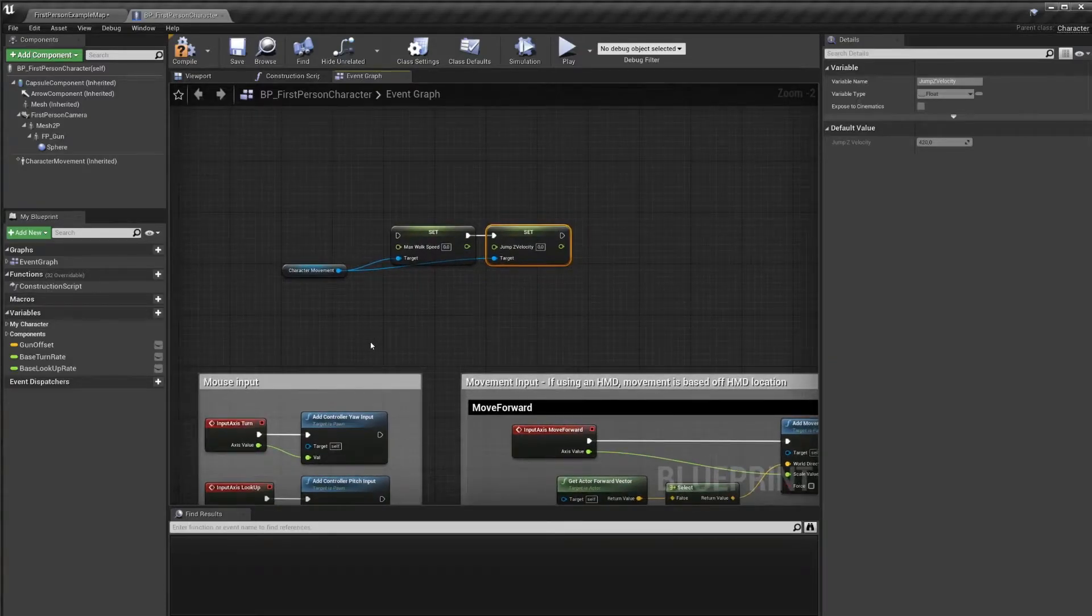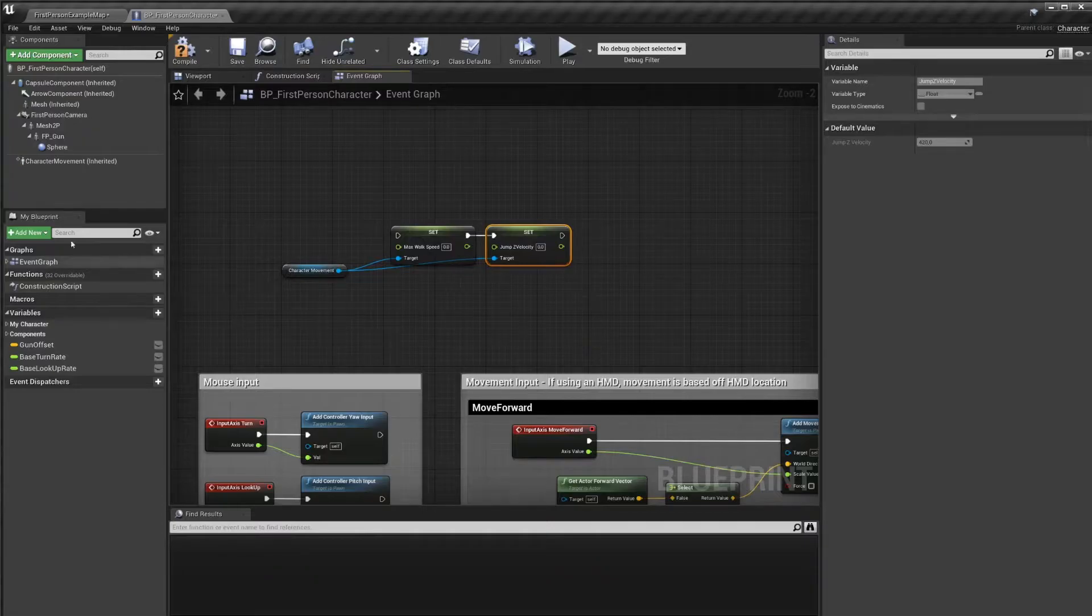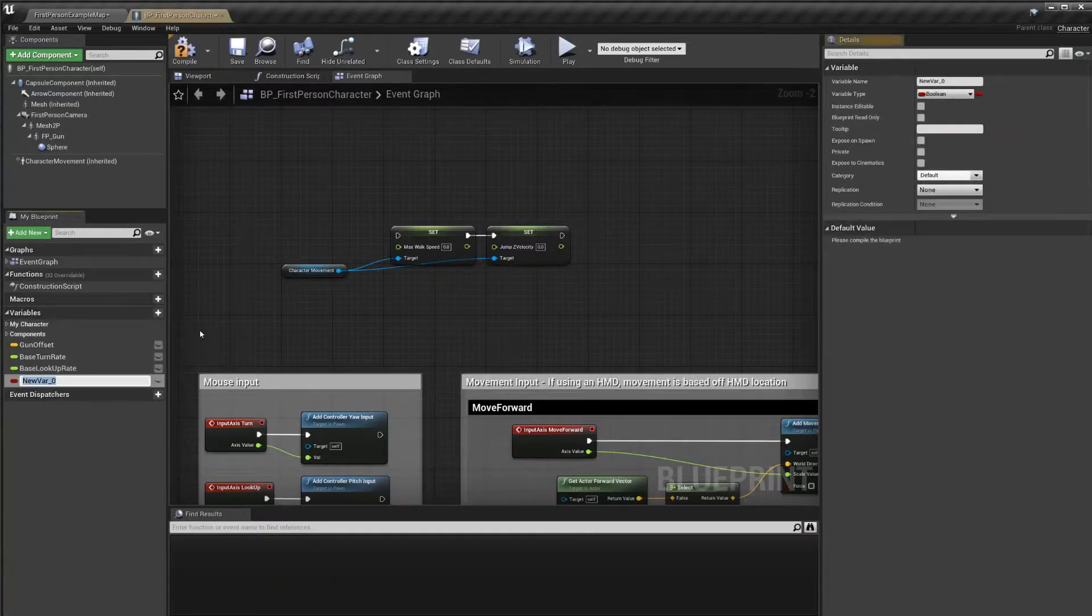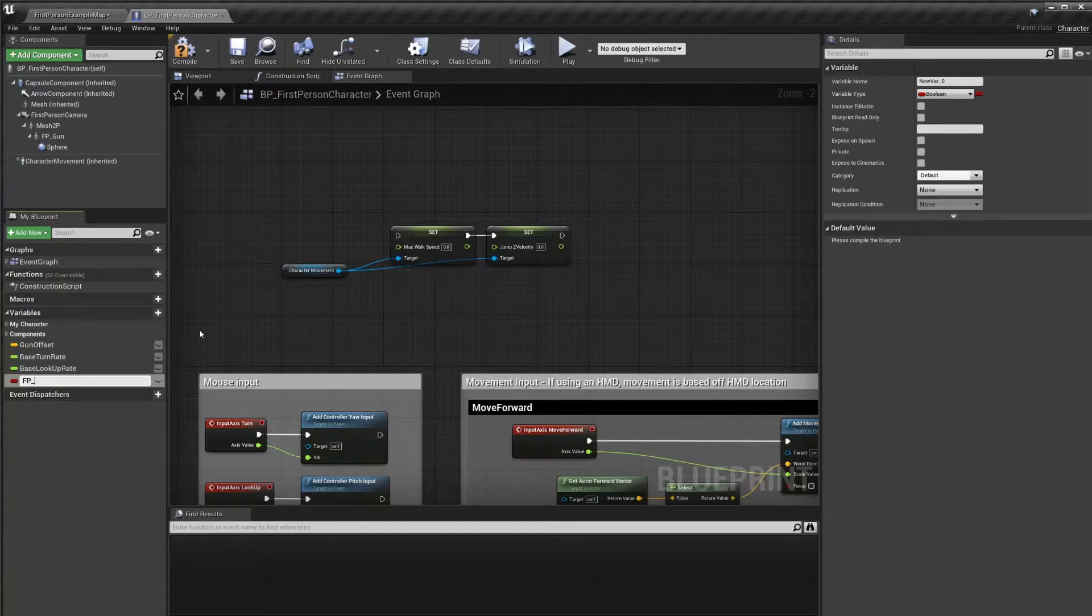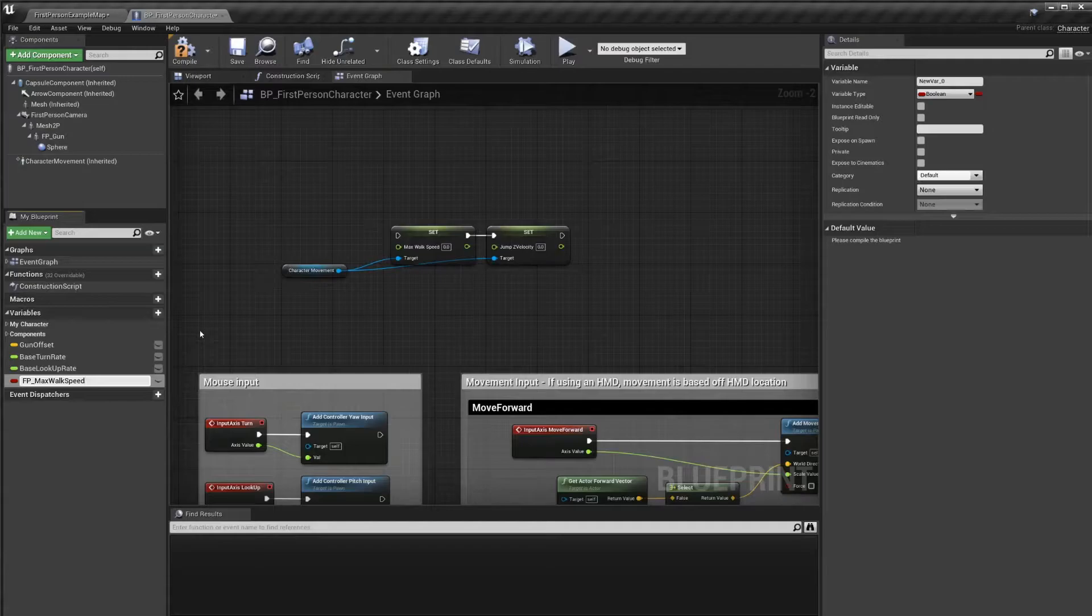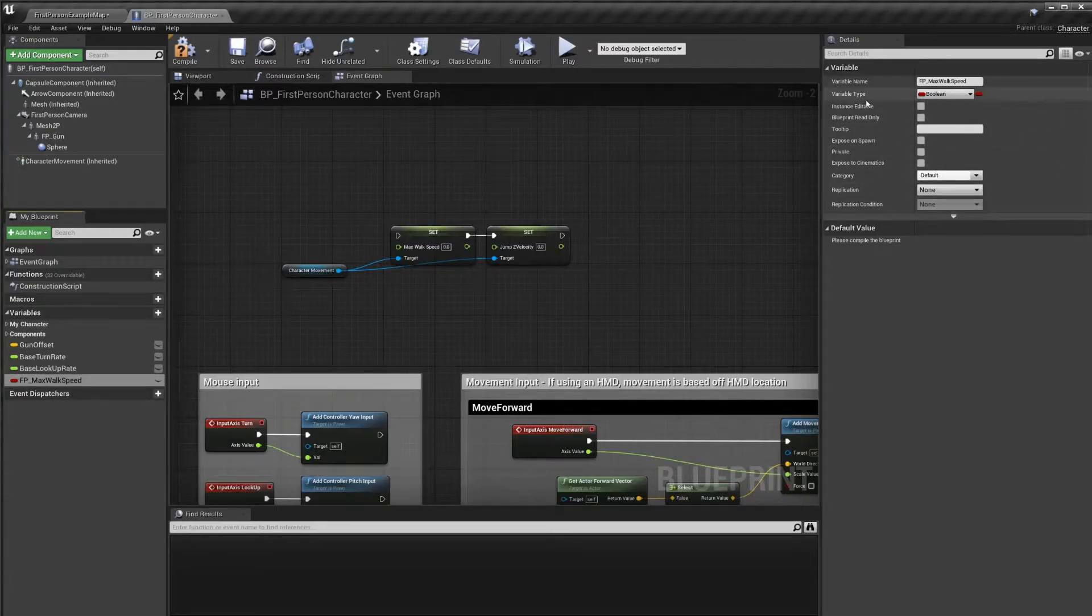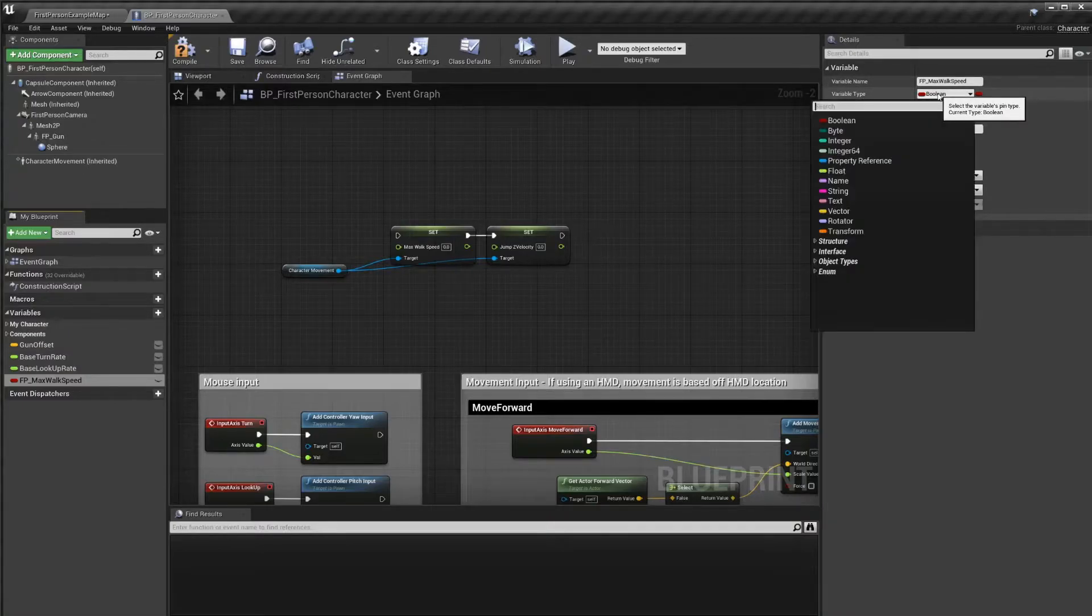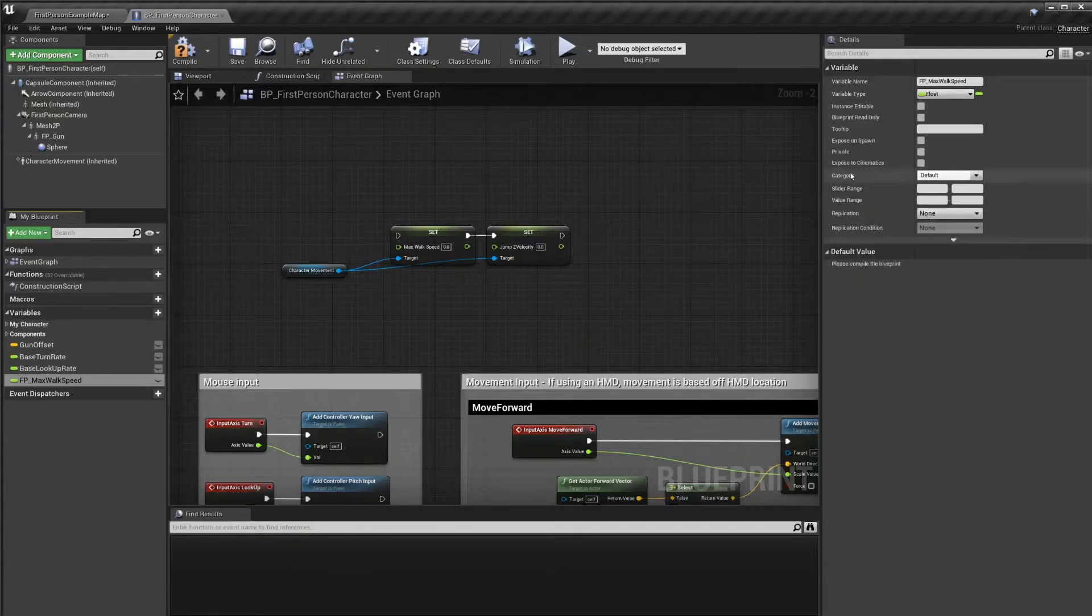We're going to create our own variables. I'm going to show two ways of doing this. The first way is to go to the my blueprints tab, and then variables, and then click the plus here on the variable. We now added a new variable. So let's call it fp underscore max walk speed. fp standing for first person. Now if we check out the details panel, we can see that the variable type is actually a boolean. We need this to be a float.